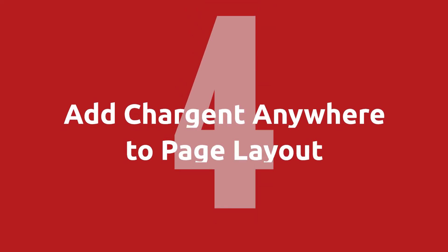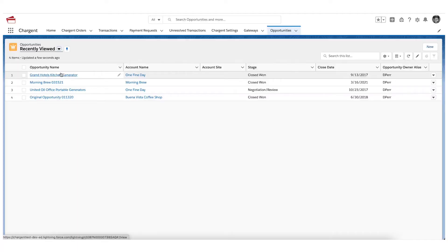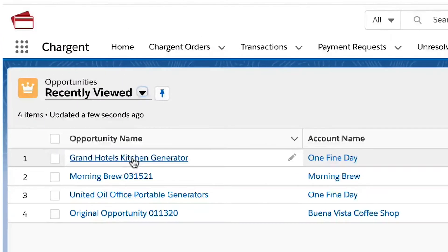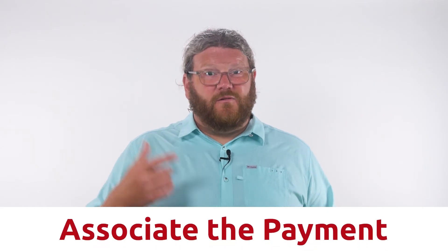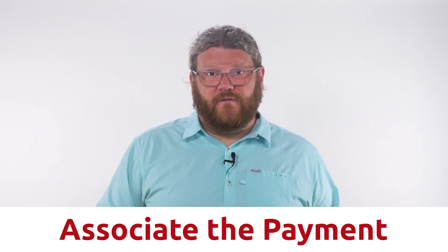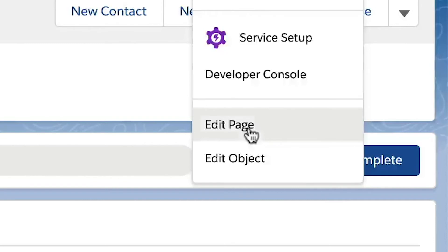Step number four is that you're going to need to add the Chargent Anywhere component to your page layout. This is where you want your users to be able to send the payment request to your customers. To add the Chargent Anywhere component, navigate to any record on the object that you want to add the payment request button on. This is often your Opportunity, Contact, Account, or Case records — whichever object you want to be able to associate the payment with. When you are on the record, click the gear icon and then click the Edit Page option.